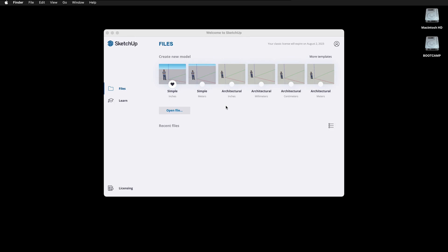When you open up SketchUp, you're greeted with a welcome screen, and you need to select a template. The template will choose things such as the styles and the way SketchUp looks, as well as your default units. You basically have a choice between inches and meters, or smaller units.